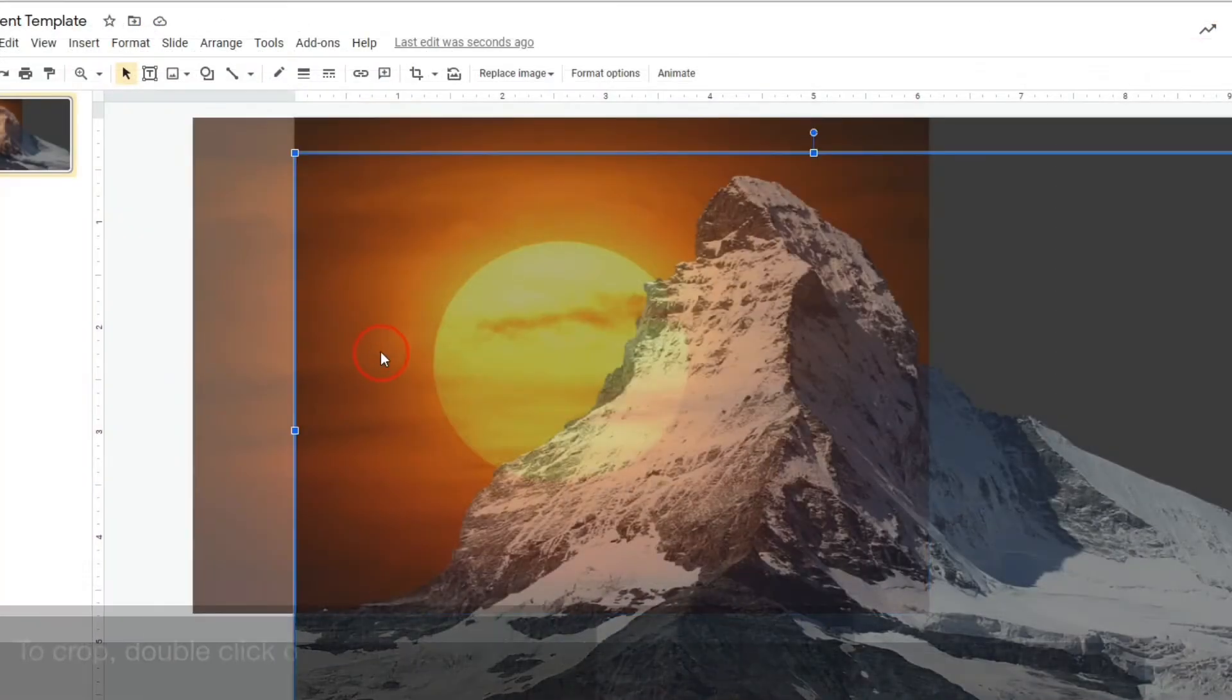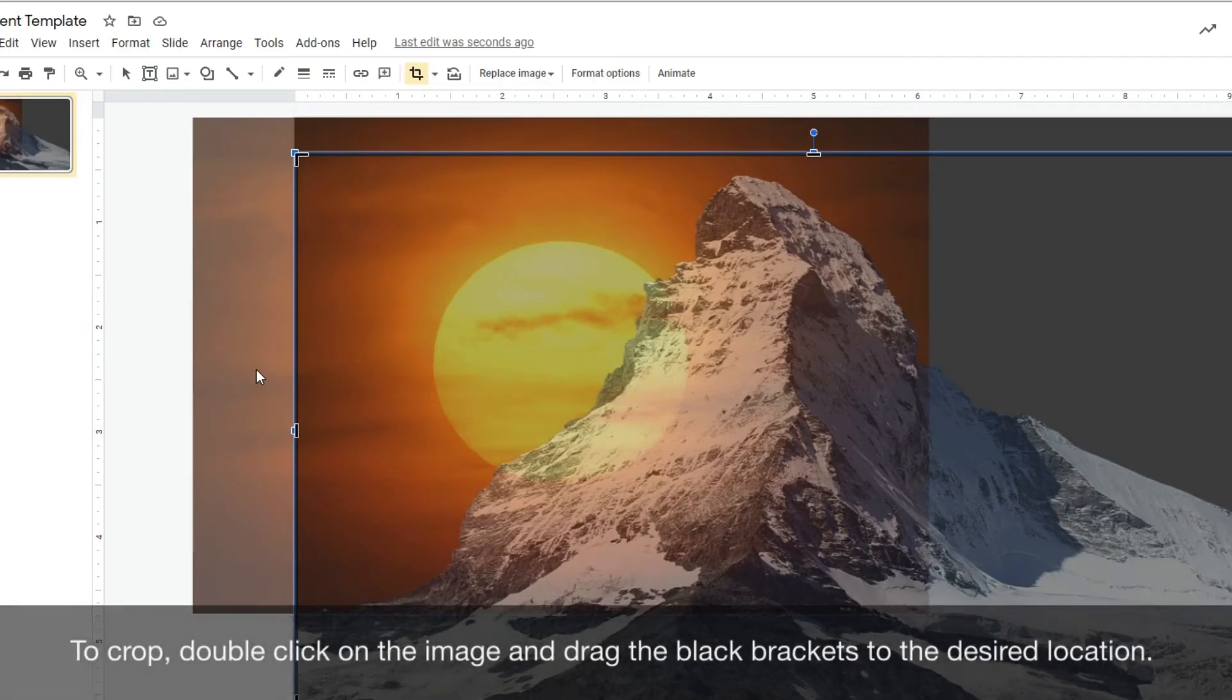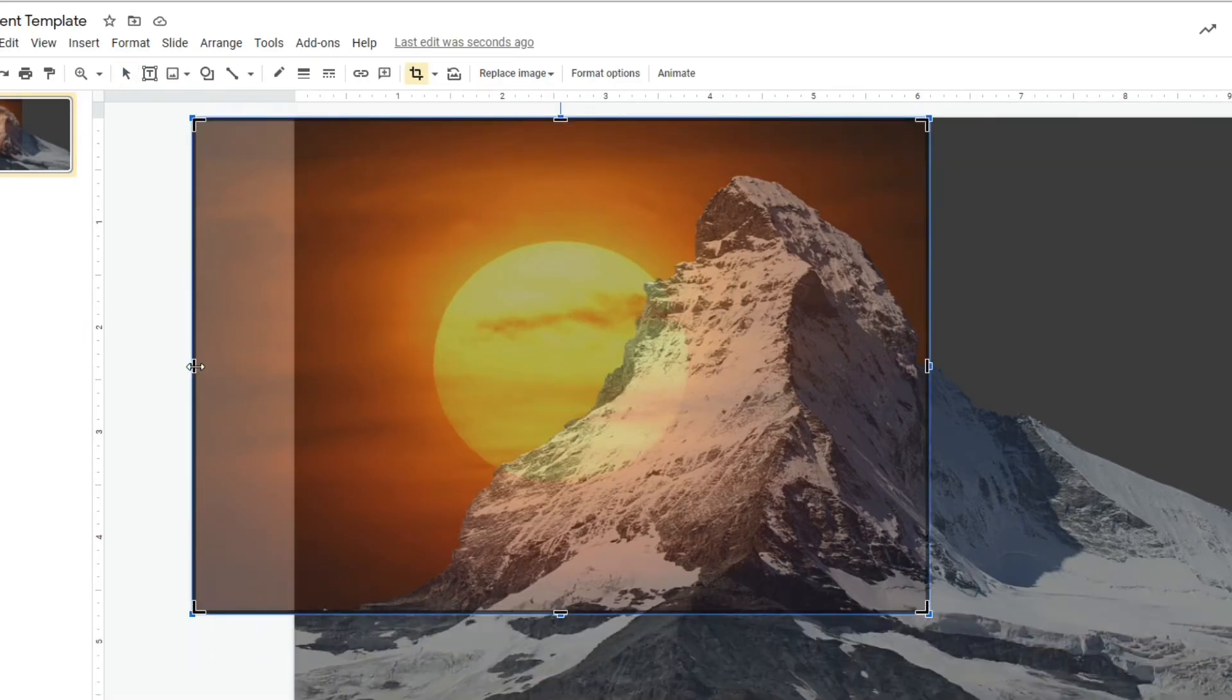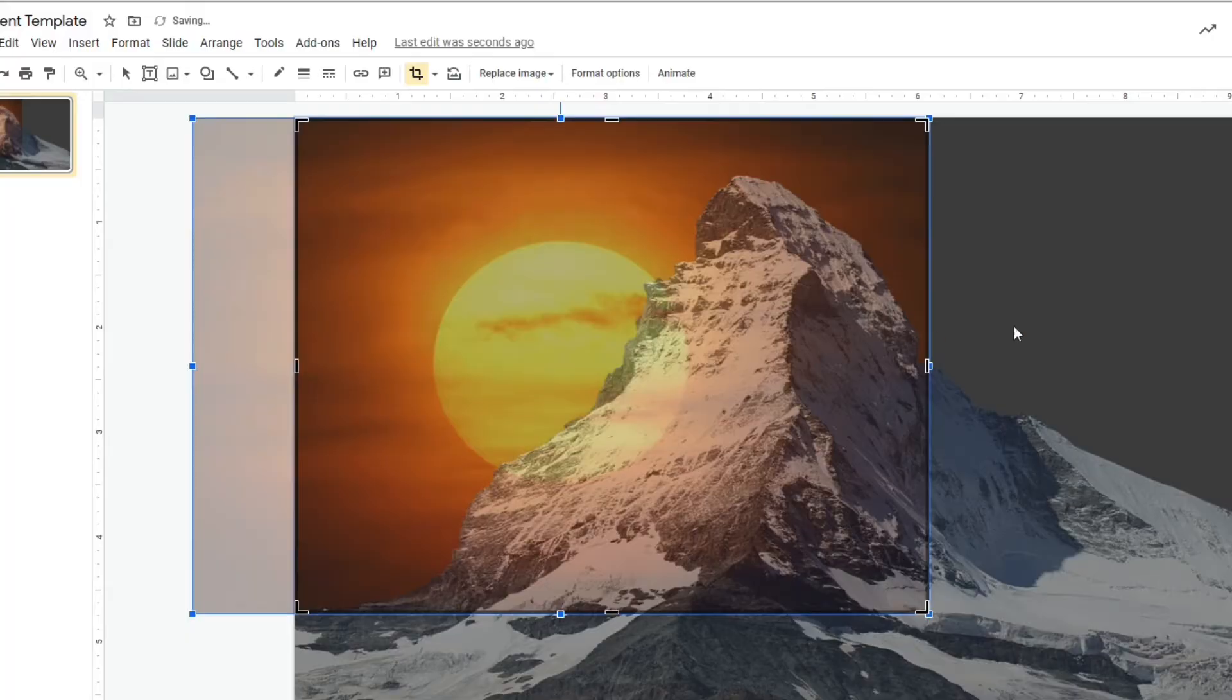To crop a photo, double-click on the image, then drag the black brackets to the desired location.